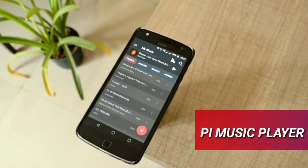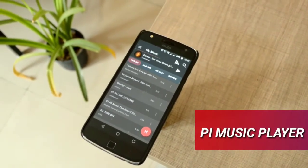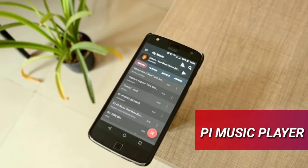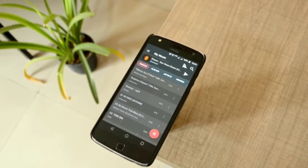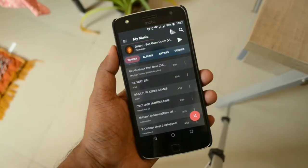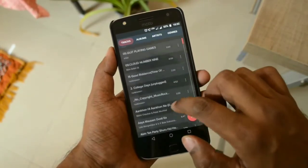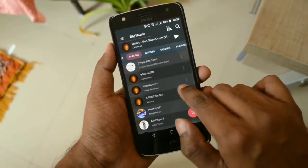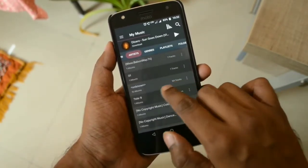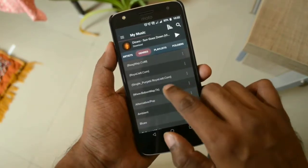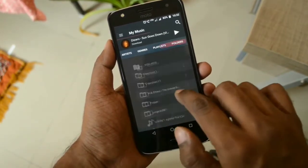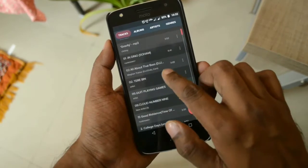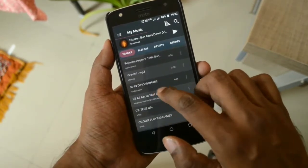The next app is called Pi Music Player, developed by Pi Labs. If you're coming directly from an iPhone to Android, or from a Samsung phone to Android, you may find the default Google Play Music app a little clumsy at first. However, Pi Music Player has a very clean-looking interface with all the features of Google Play Music.